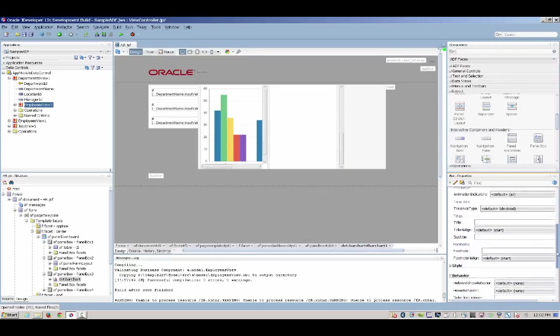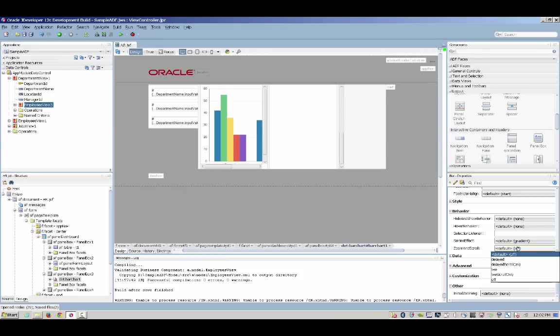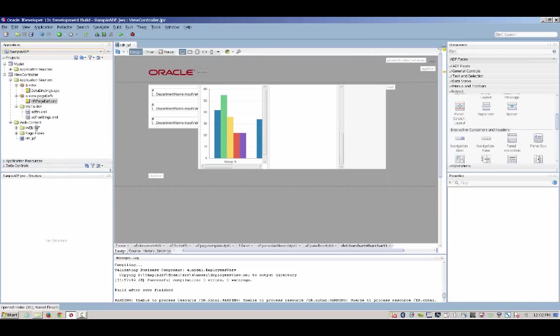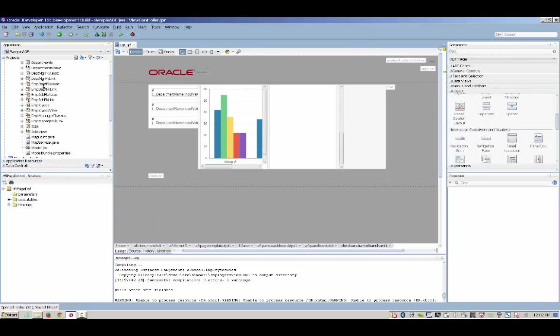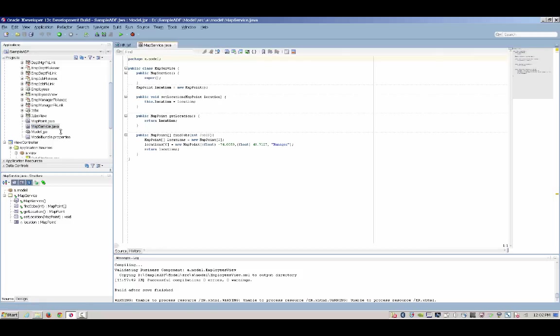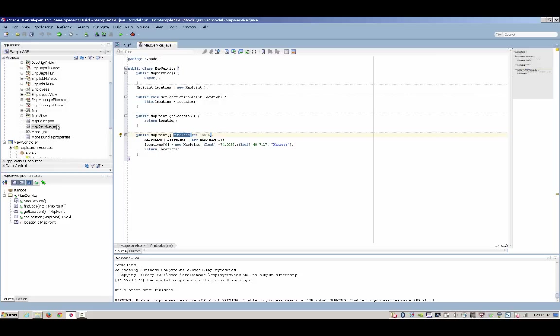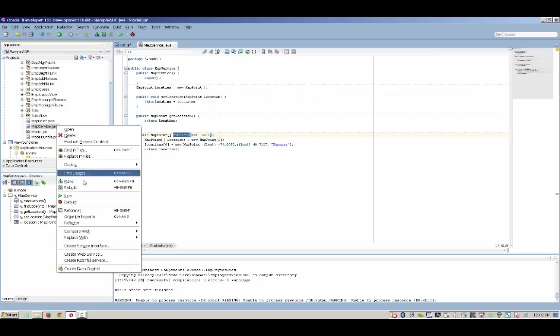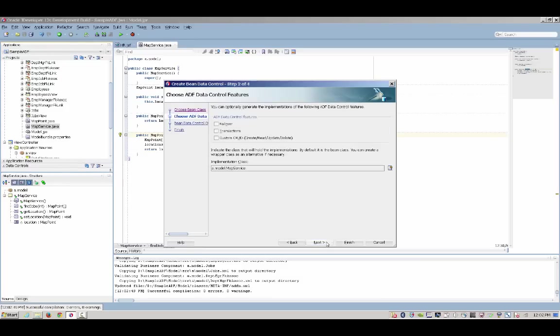So far we've seen how easy it is to work with a data that is coming from a database, but we can also work with data that is coming from other sources. Let's go back into the model project and here we're going to see one Java class that is called map services. Here we have a method that returns a specific coordinates for a specific location based on a parameter. If we want to expose this Java class and use it in Oracle ADF, we simply create a data control. By the way,